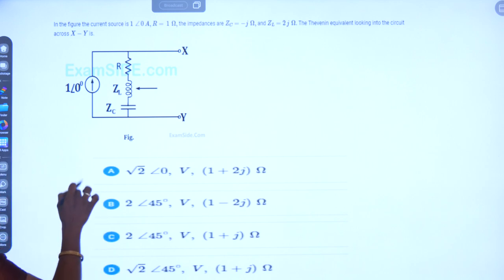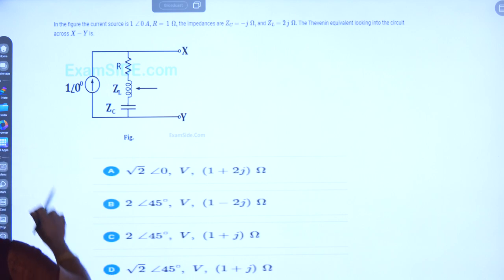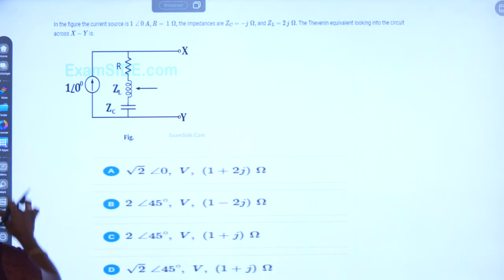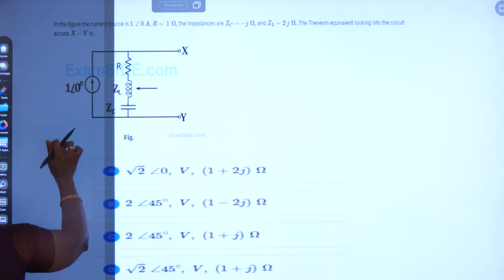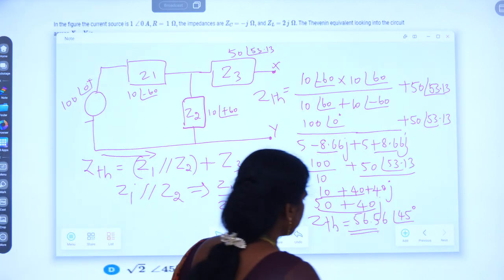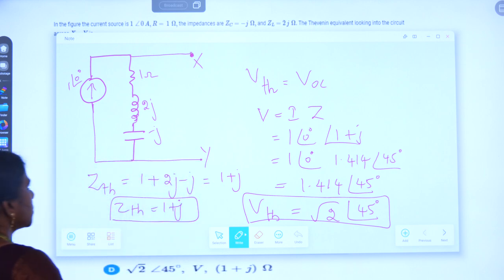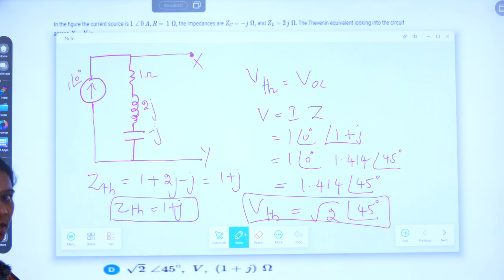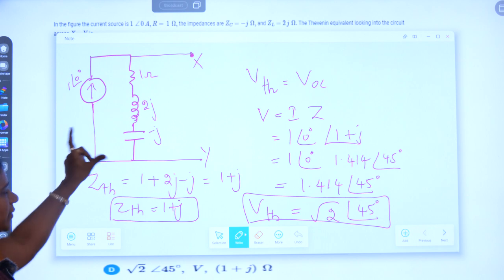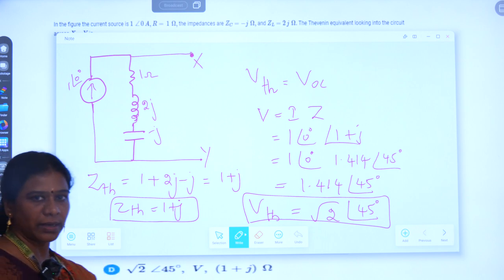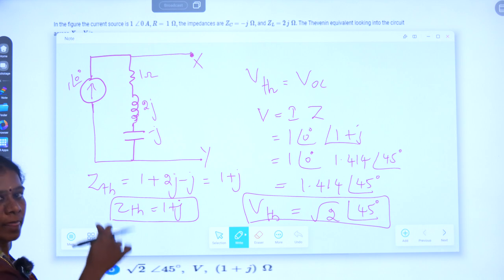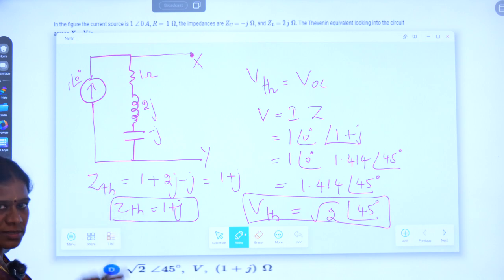This is the problem given to us with some multiple choice answers. The circuit given has a current source with parallel impedance. When calculating Thevenin's equivalent circuit and finding Zth, we have to go for open circuiting the current sources and short circuiting the voltage sources.